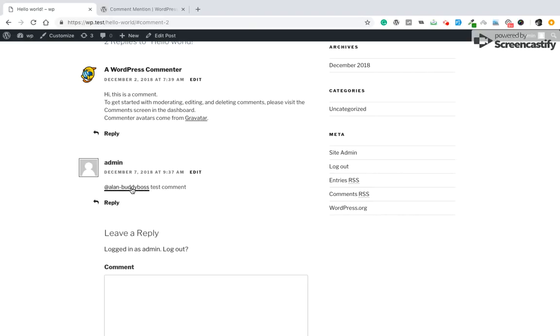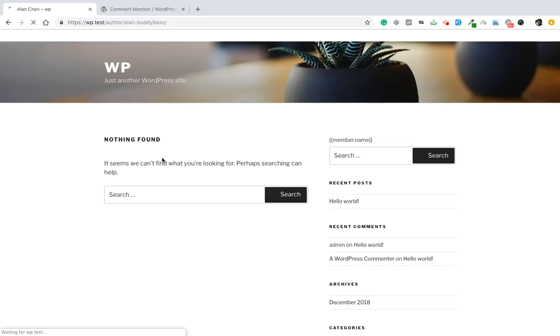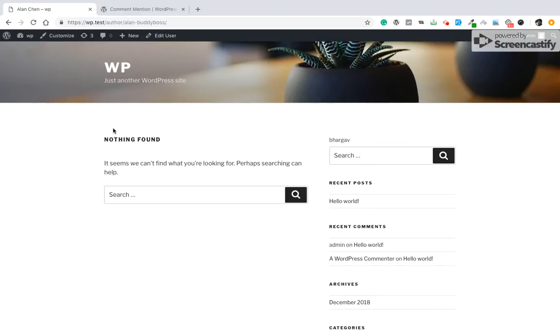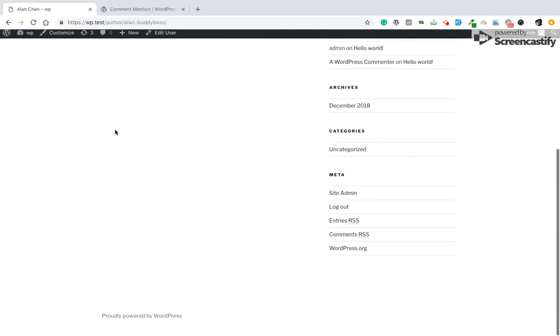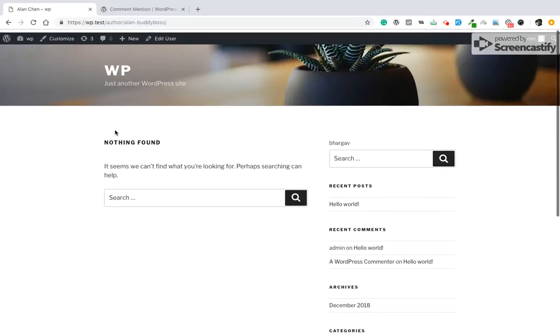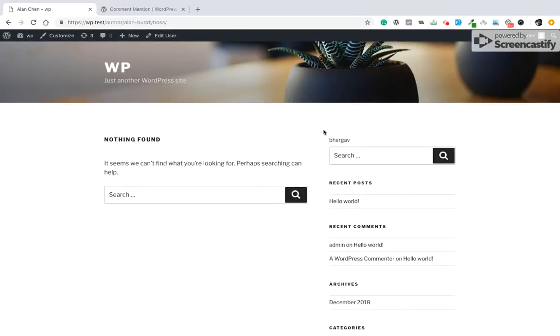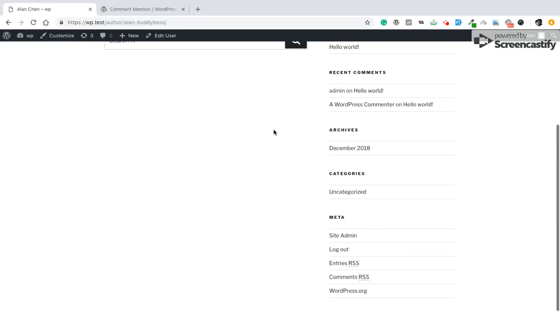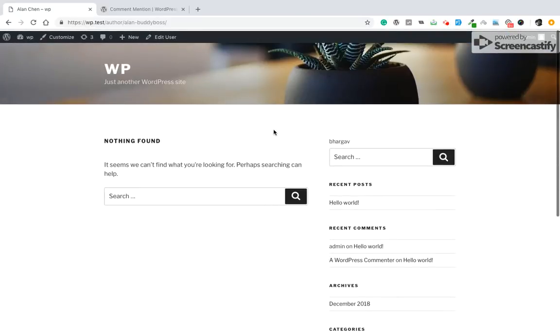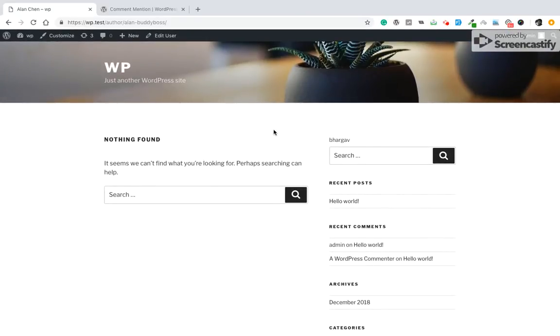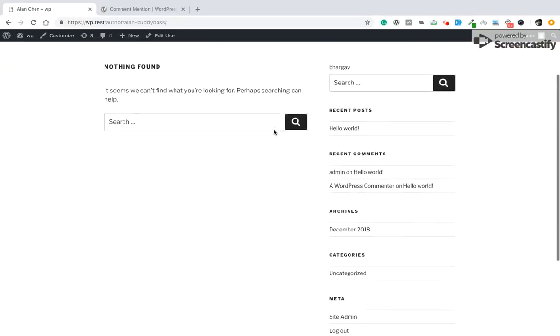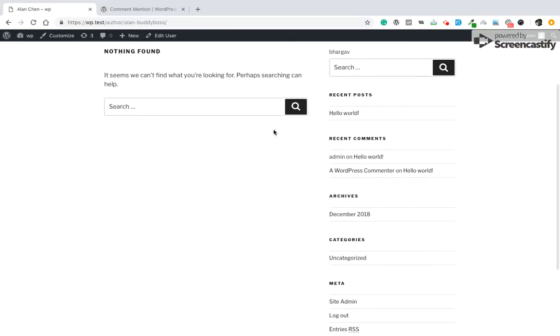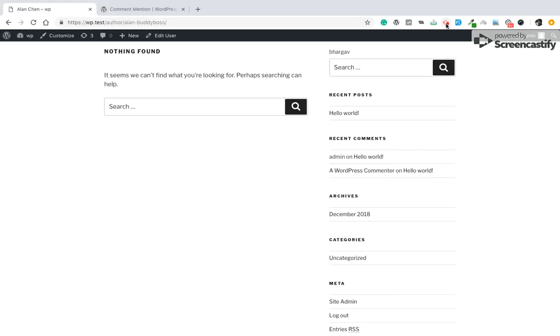So by clicking on this username, you will be able to view their admin profile. So this is how you can enable mention in comments. Thank you.